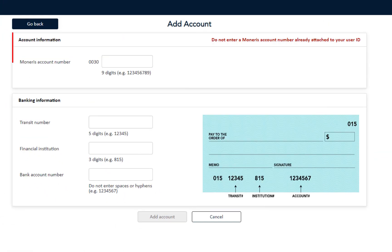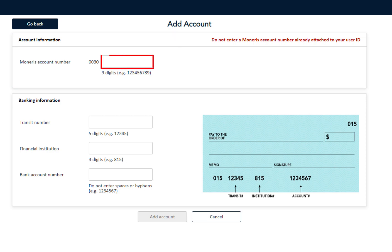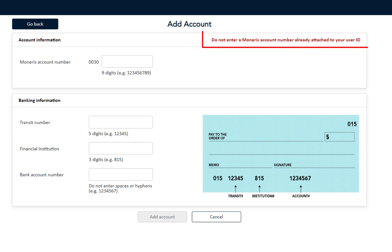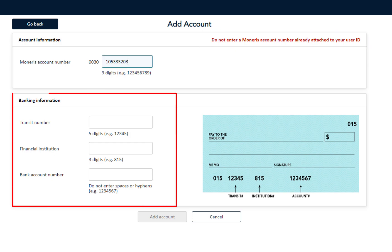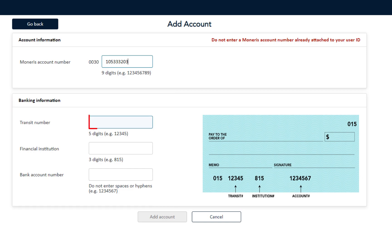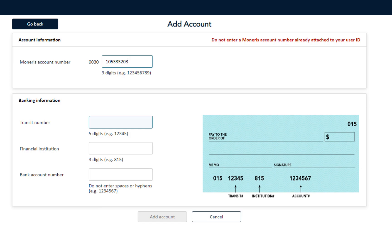Here in the Account Information section, you need to enter a Moneris account number which is not attached to your ID. You can see there is a reminder displayed on the screen. Then go down to the Banking Information section and enter your Banking Transit, Financial Institution, and Bank Account number. An example is provided to help locate the different numbers.